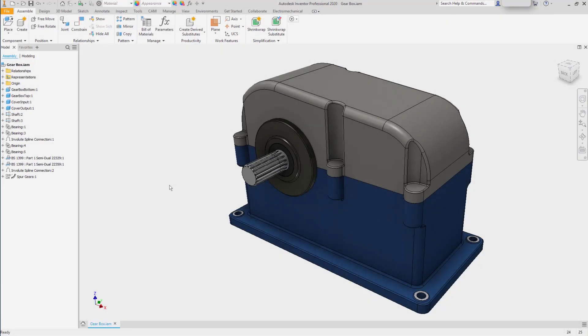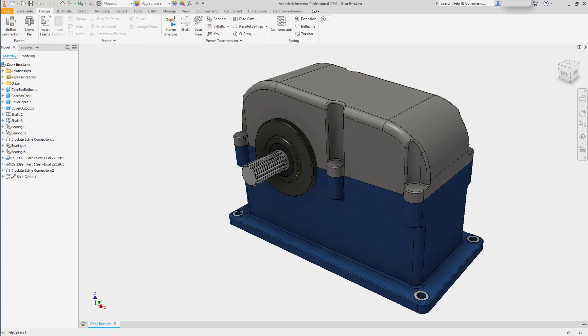With a new assembly created or an existing assembly open, the design tab is available from the ribbon. In the design tab is a large collection of tools that focus on using standards to help you develop the mechanical components you need for your assembly.